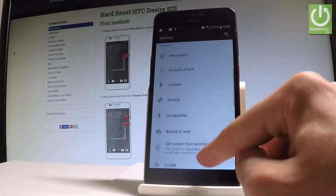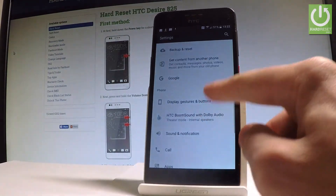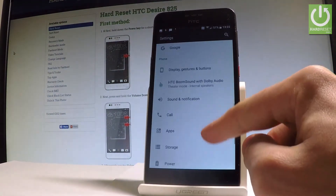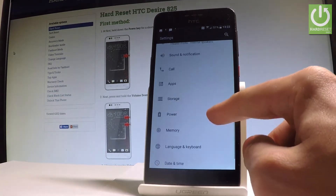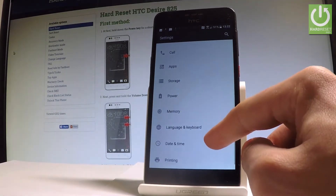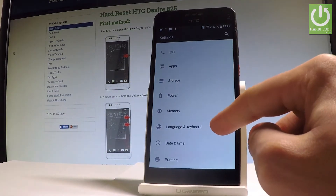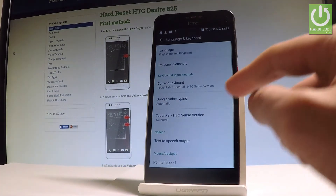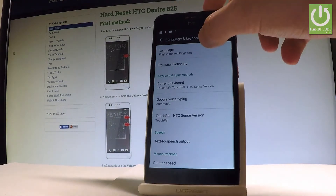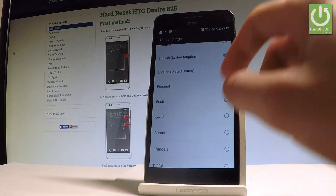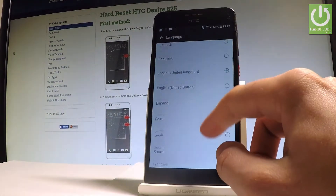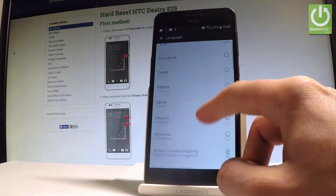Let's scroll down to the font tab right here, and here you should find Language and Keyboard. Tap it, then choose Language from the top of the screen, and here you can choose whatever you want.